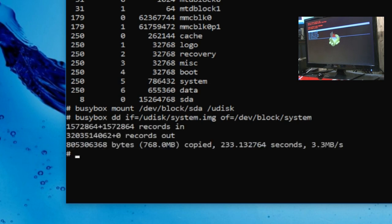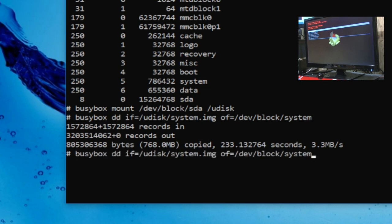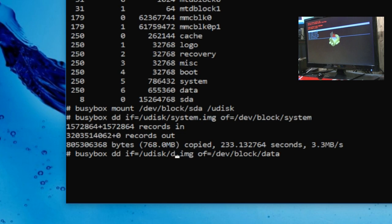but if you want to restore the data partition, you don't need to, but you can. We press the up arrow and then change wherever it says system to data. And then press enter. Boop. Okay. So both of these last two commands take about five minutes to restore each.